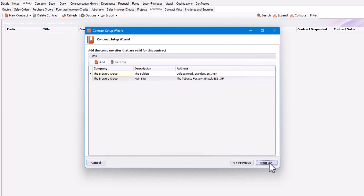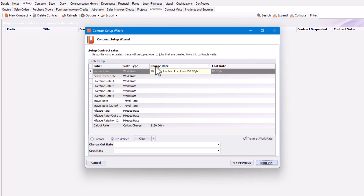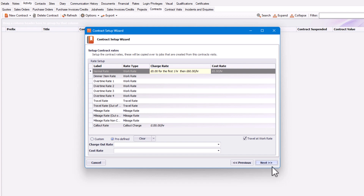We're going to click Next again to see the rates. This means that any job created from this contract will apply these rates. You have the option to change these rates by selecting a rate and either changing a custom rate or changing some of your predefined rates. Once you're happy, just click Next.